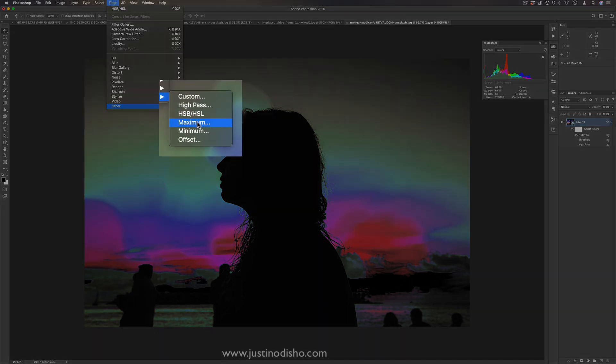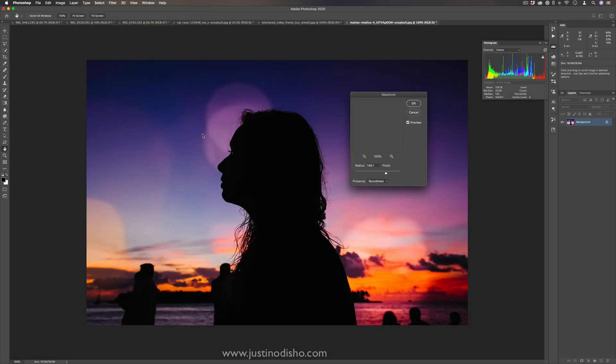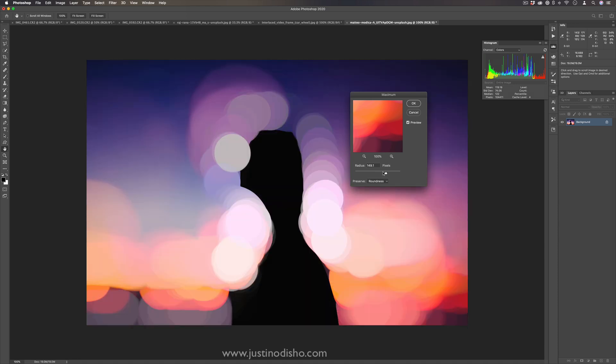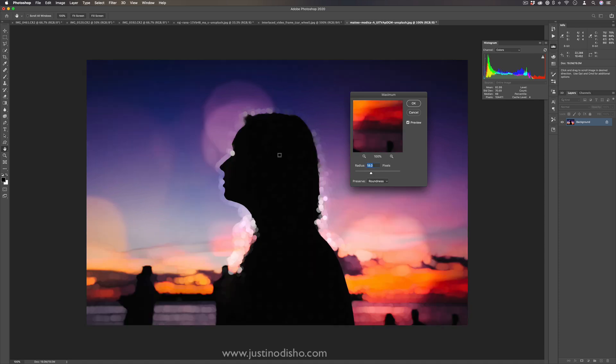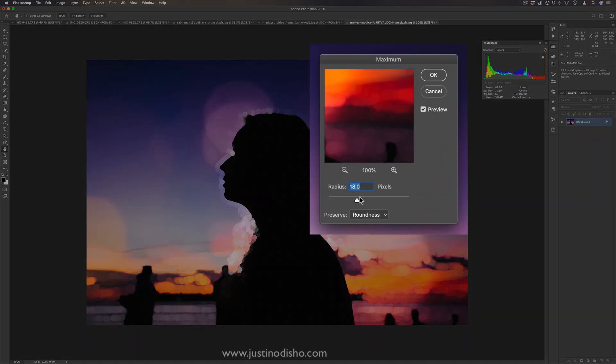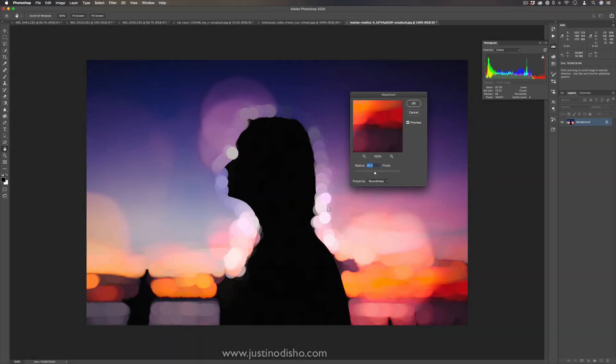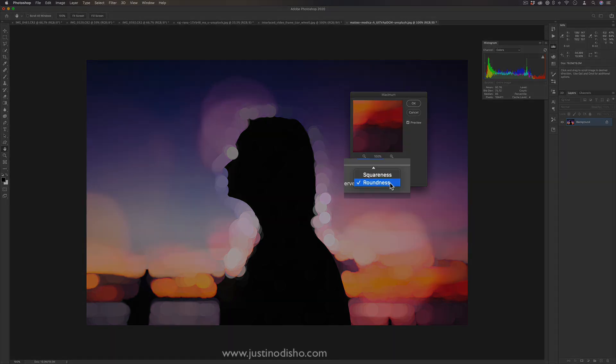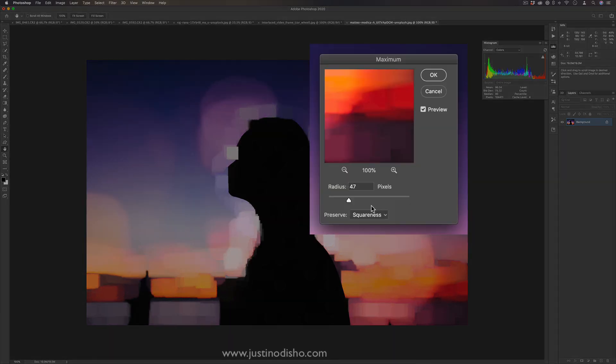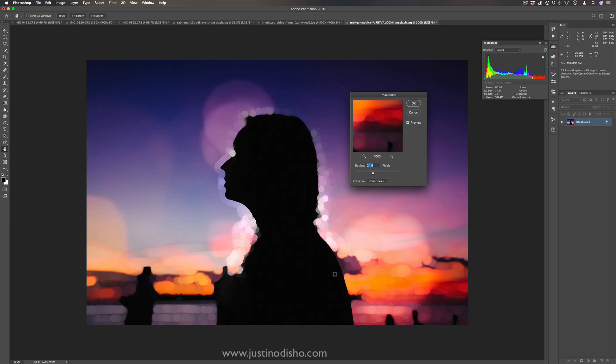Another cool one we have is maximum and minimum. These are kind of like opposites of each other. Maximum will kind of blur and push out the brighter colors, the more maximal colors, and you'll see it pushes into the silhouette. This can be good if you're trying to shrink down perhaps a green screen or silhouette of some sort. It also gives us this lens blur type of effect and you can change it from roundness to squareness, but you see it's pushing in the shape.